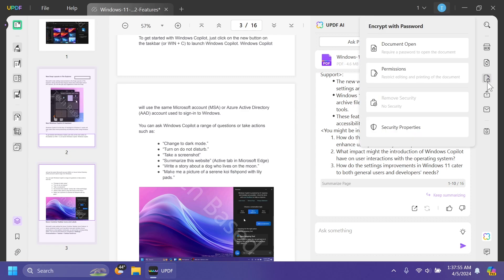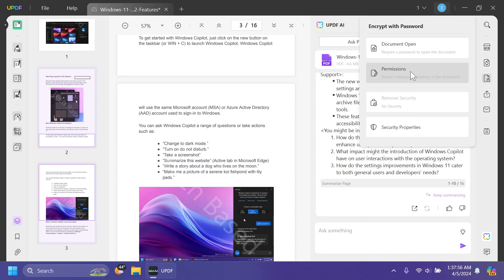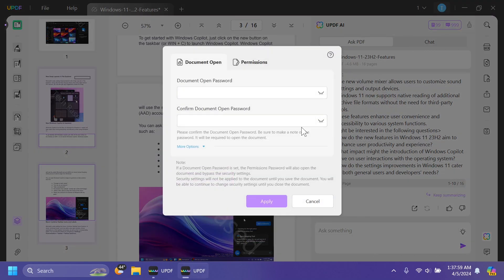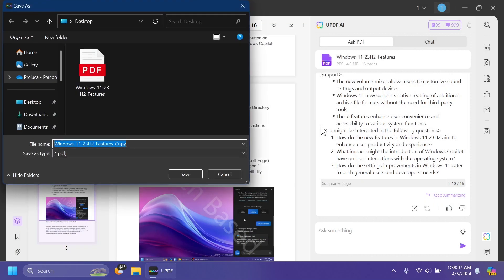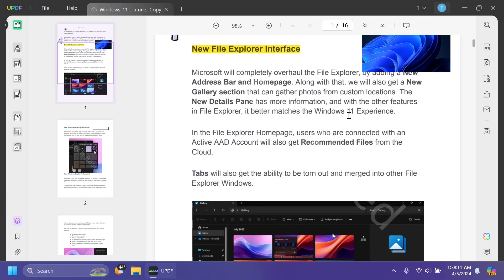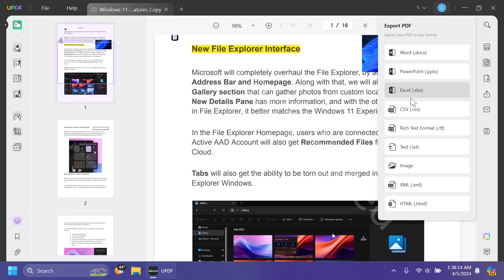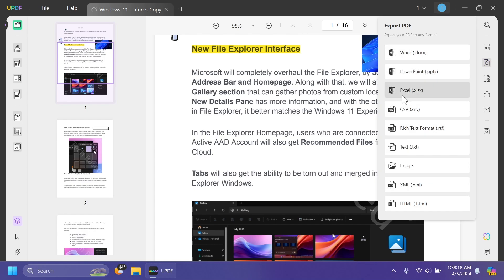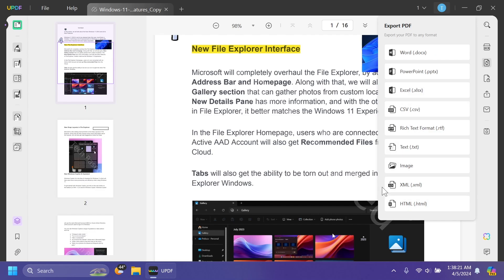Let's protect the PDF using a password. I'll click on Document Open so that whenever we open the PDF it will ask for a password. I'll enter a simple password and click Apply, then Save. Of course we can always go to Export PDF and save it in another format — for example Word, PowerPoint, Excel, CSV, Rich Text Format, text, image, and more.